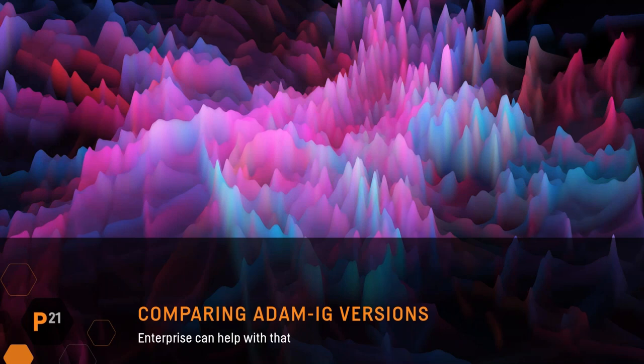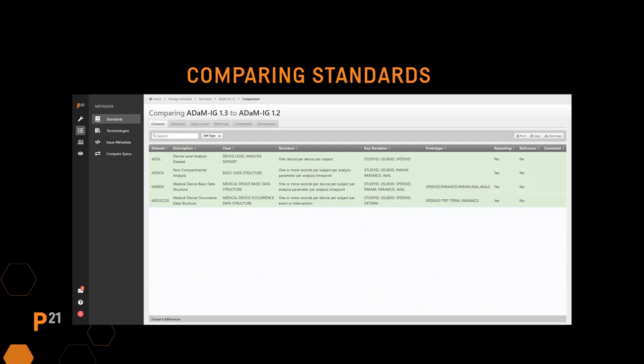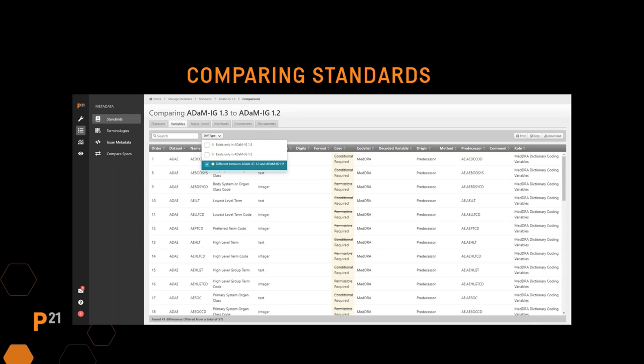Let's take a look at how Enterprise can help figure out what's different between these versions. In our tool, if you go to the metadata area and select standards, you can select the standard you want to compare to and it will perform that comparison for you. Tab by tab, it will show you anything that's new, deprecated, or modified between those two versions. In this ADAM example, you can see the new data structures were added and core has changed for a bunch of variables between 1.3 and 1.2. This is a really nice tool to get an overview of what's changed and how to update company standards to be compliant with the new version.